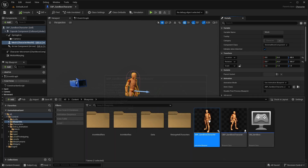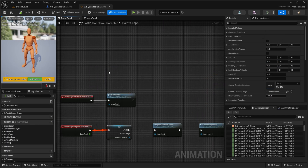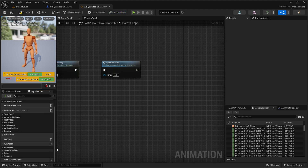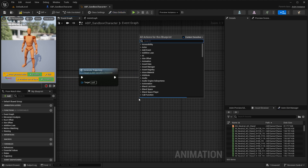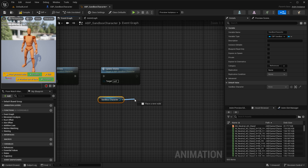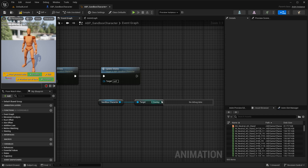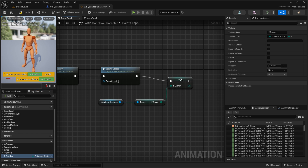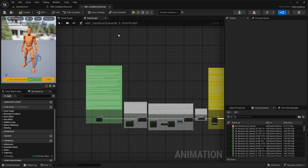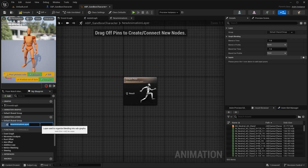Now we need to reference this variable inside our animation blueprint, because that's where we are going to switch between our animations. Open your animation blueprint. Under the Event Graph, on the series of Event Blueprint Update Animation, search for our sandbox character and from it get the overlay state variable that we created inside our character. Promote it as a variable and connect the execution pin.